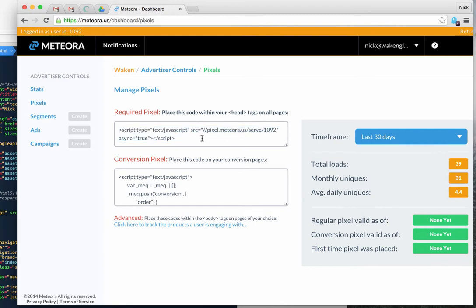So I'm going to take the required pixel here. This required pixel establishes a connection between your website and our servers at Meteora. The number here represents a randomly generated ID for the advertiser — that's who you are. Make sure that this is your ID, because some instructions passed from account reps are just examples. This needs to go on any page you want to track, whether it's a conversion page, a product page, or anything like that.